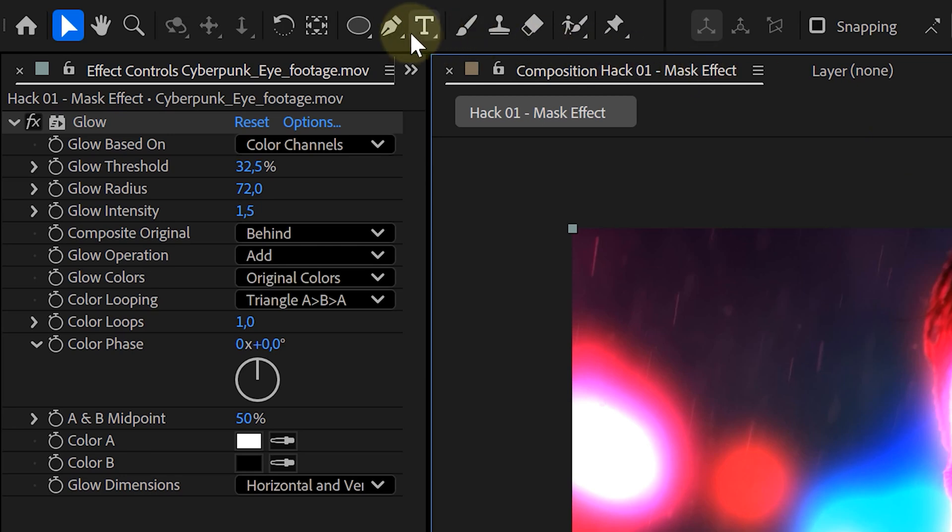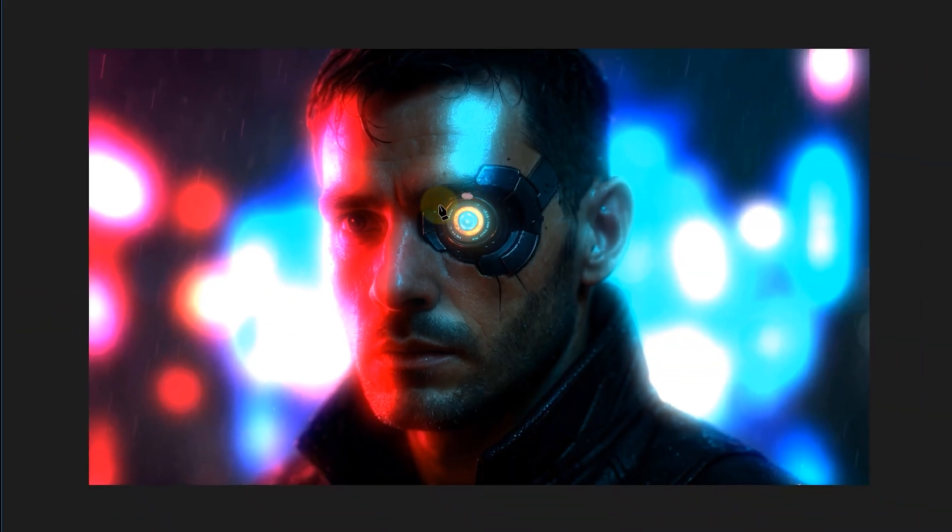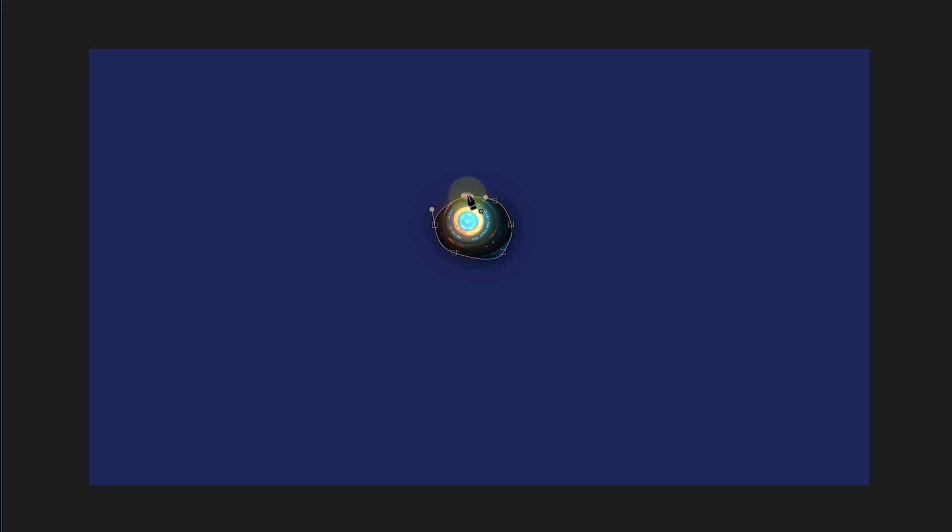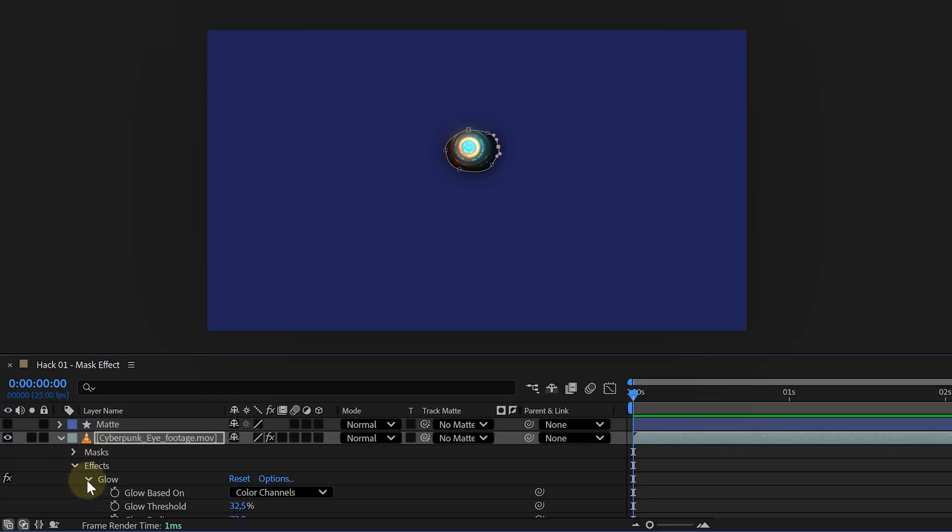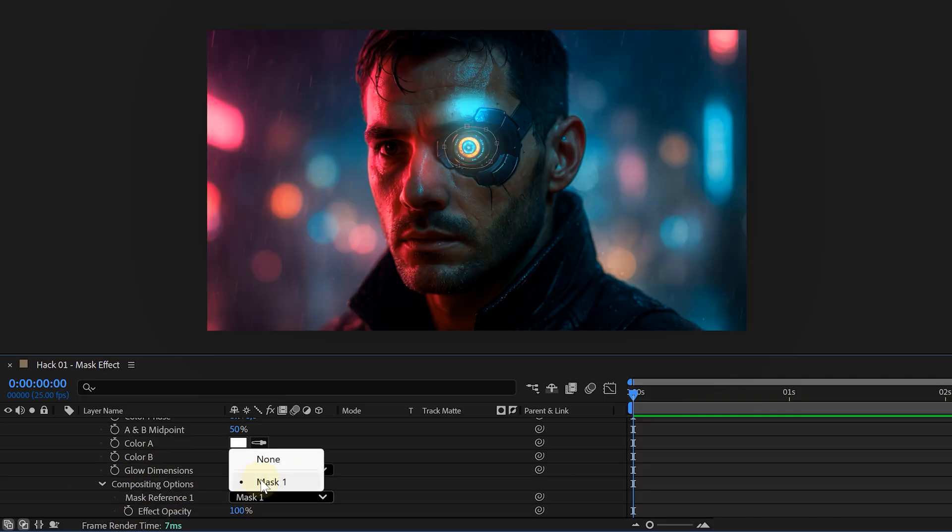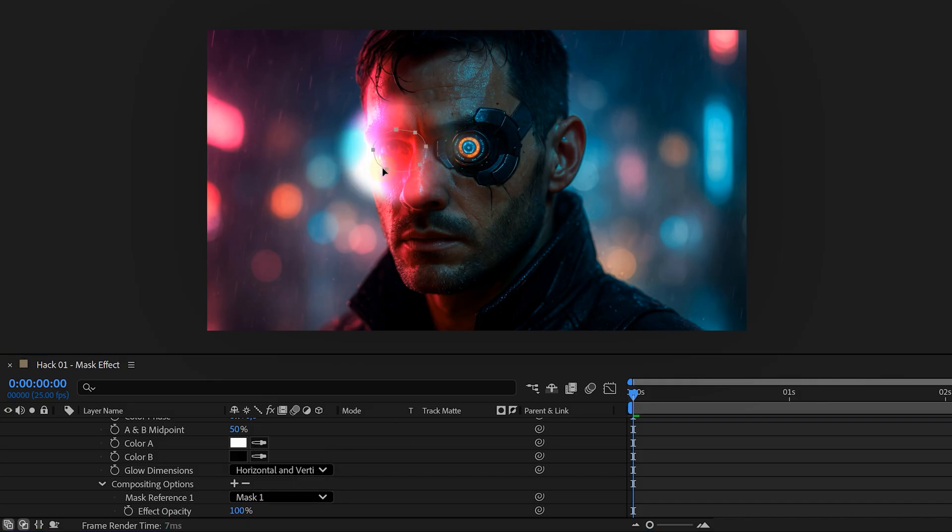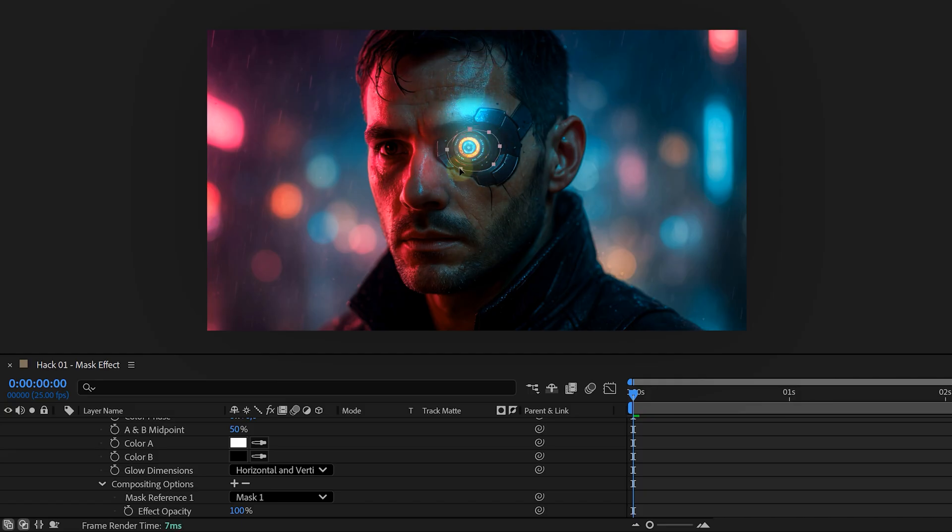Grab the pen tool from the top toolbar and draw a mask on your layer, roughly where you want the effect to be. Now open up the layer's effects in the timeline. Twirl down the effect you're using. Scroll all the way to the bottom to compositing options. Click this little plus icon which will let you choose your mask. Boom. That effect now respects only that mask while the rest of the layer stays untouched. It's crazy handy when you've got multiple effects on one layer and you want surgical control.